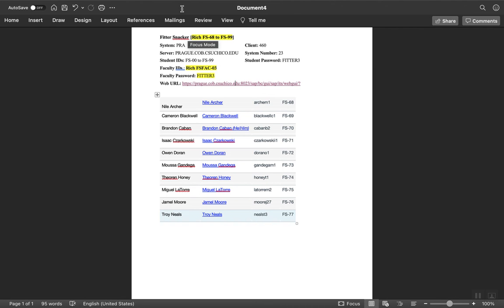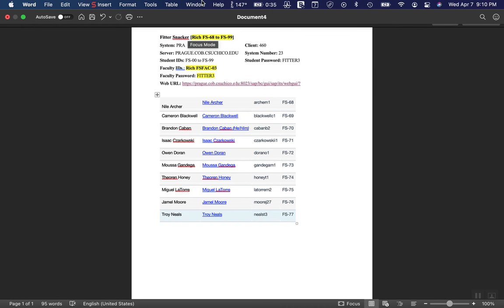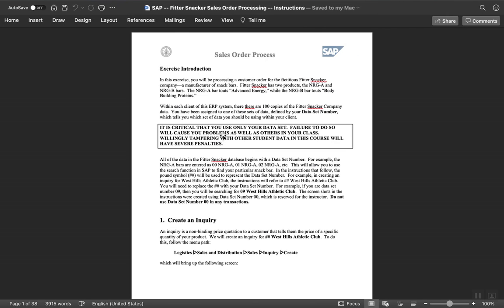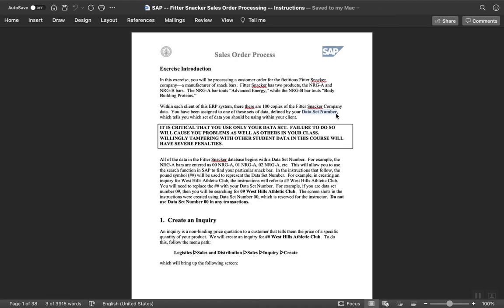The first one we're going to do is sales order processing. I'm going to mail this out to everybody and post it up on the class site. The sales order processing is an order to cash process. The stuff at the beginning explains the issues - there's hundreds of copies of the data. You need to be aware of your data set number. This is saying uppercase critical - you only use your data.